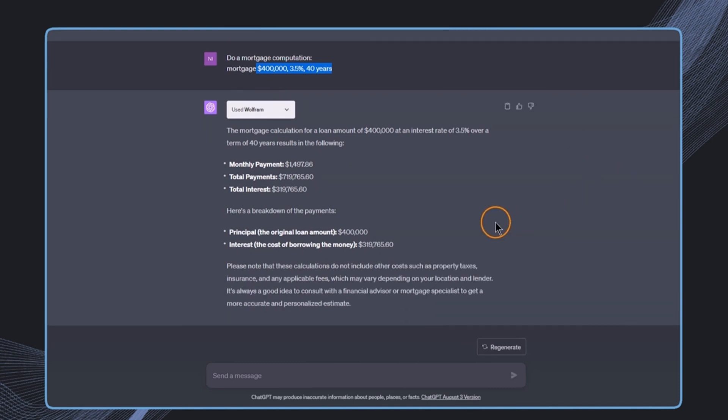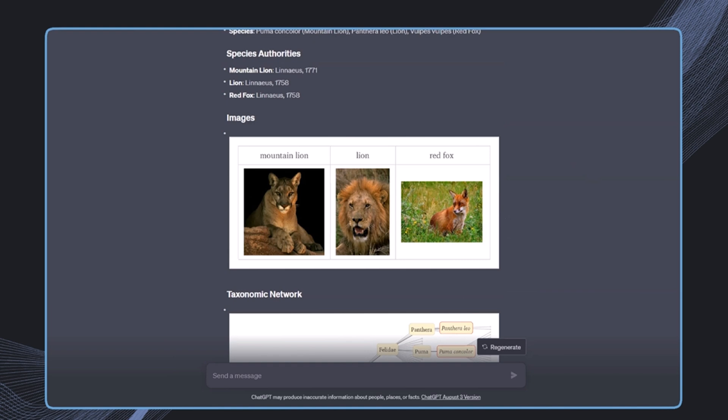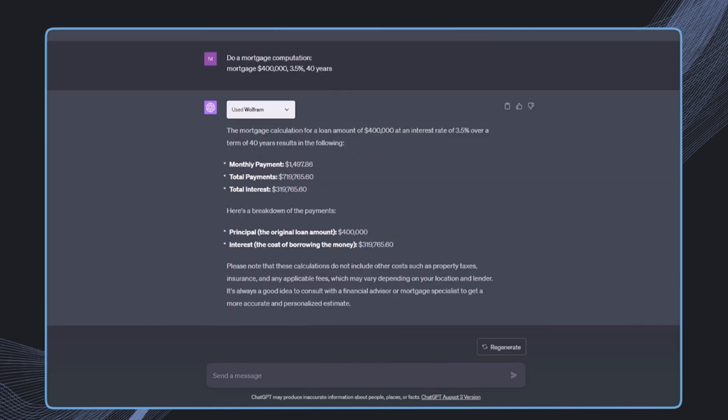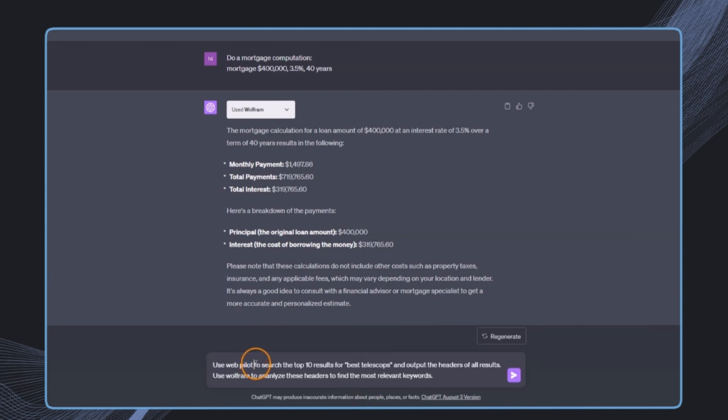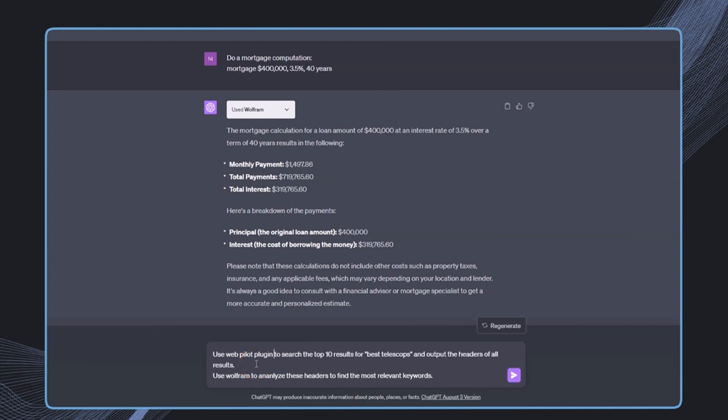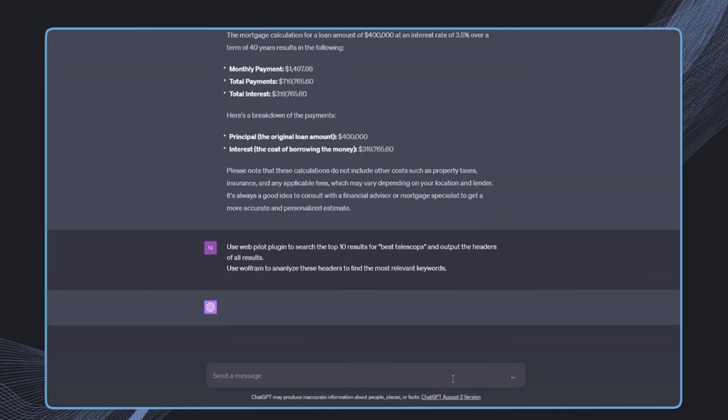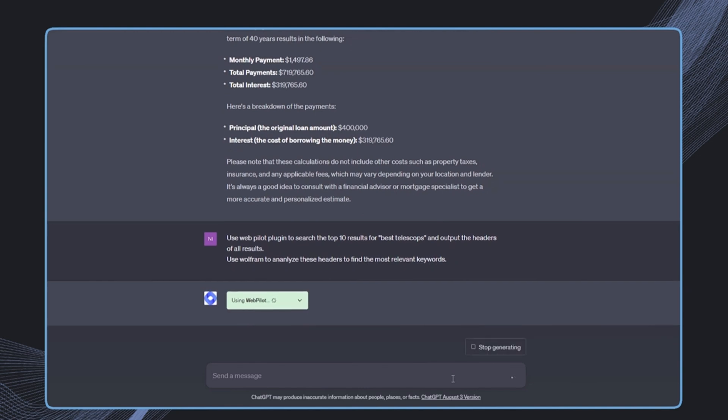And we can of course also combine this plugin with other plugins. For example, in this case we have also this plugin enabled which is the Webpilot. And now we want to combine the power of those two plugins. So I can say use this plugin to search the top 10 results for best telescopes and output the headers of all results, and then afterwards use Wolfram to analyze these headers to find the most relevant keywords. As we have learned, Wolfram is very strong in analyzing and working with data, and then we can combine this with access to the web. And like this, we can automatically optimize an article that will rank high on Google, for example.